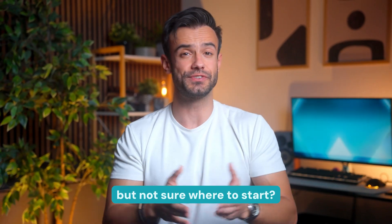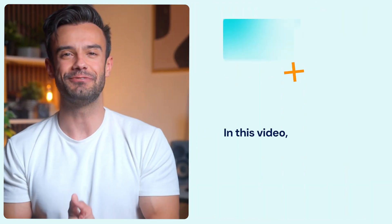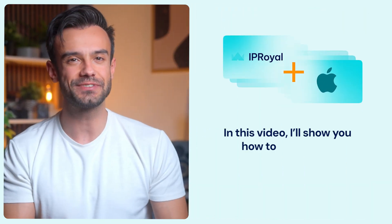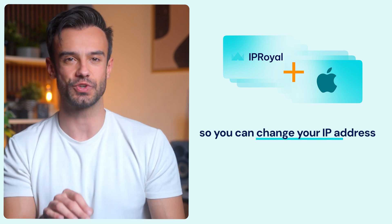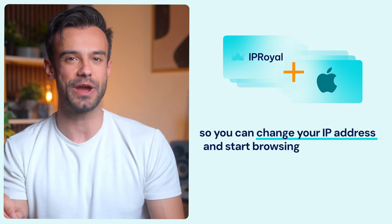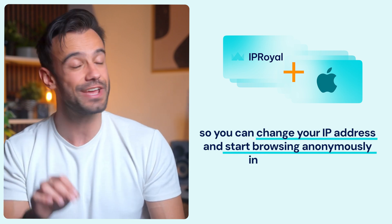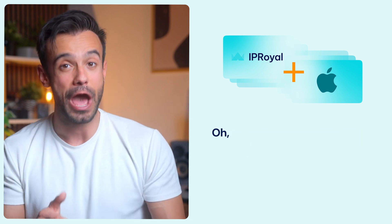Trying to set up a proxy on your Mac but not sure where to start? In this video, I'll show you how to get it done so you can change your IP address and start browsing anonymously in just minutes.